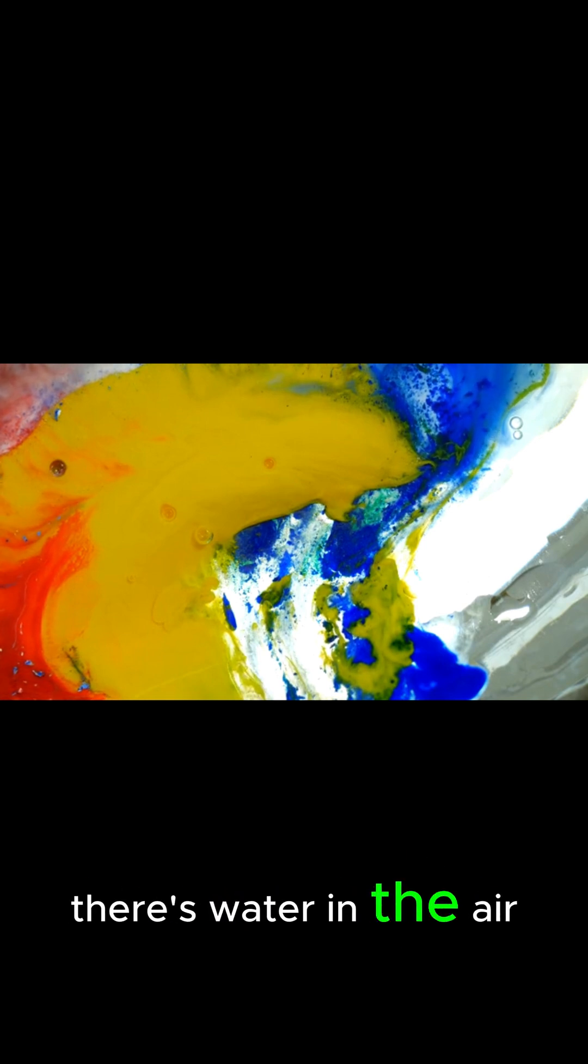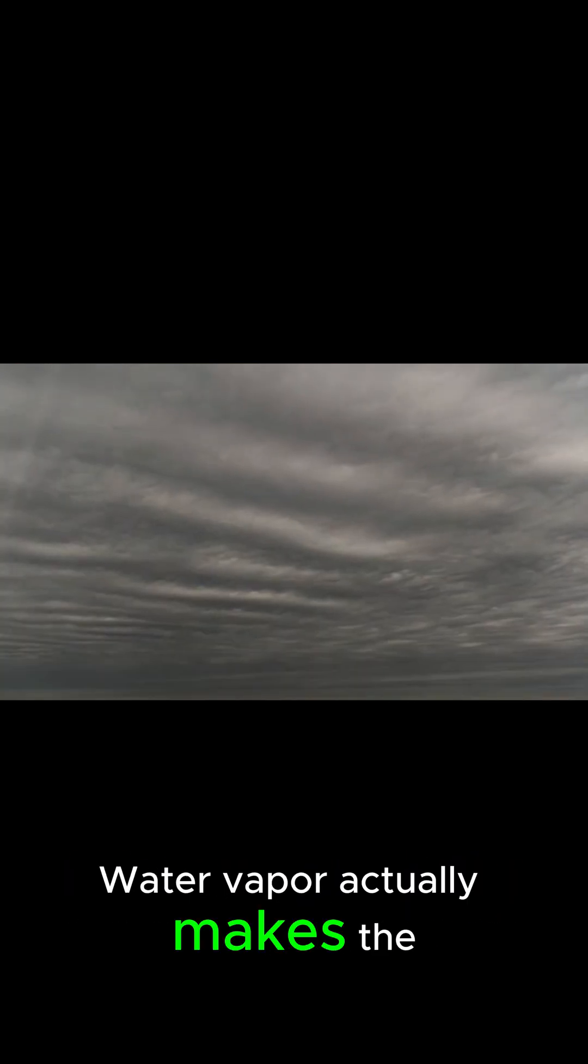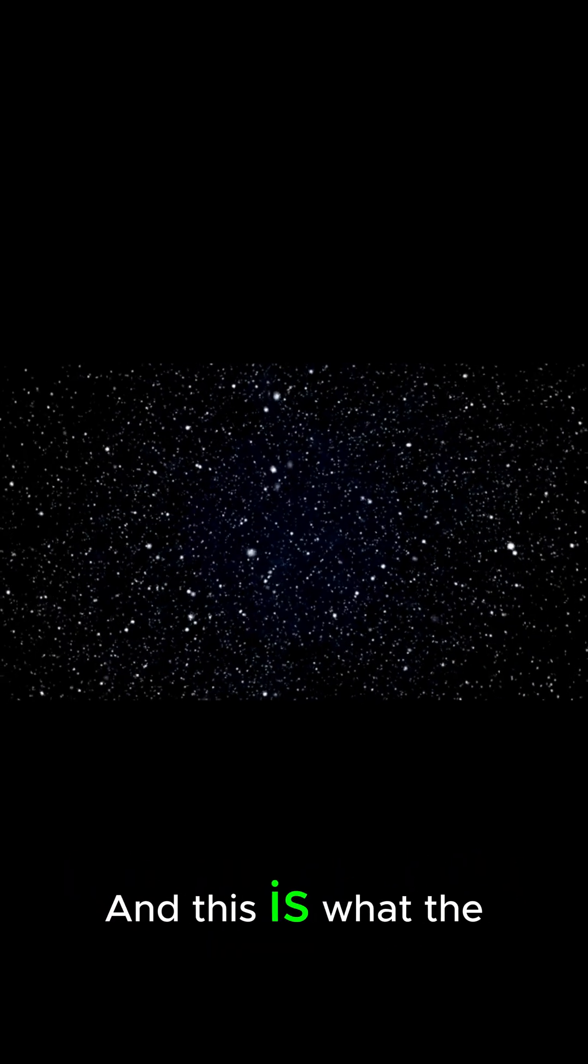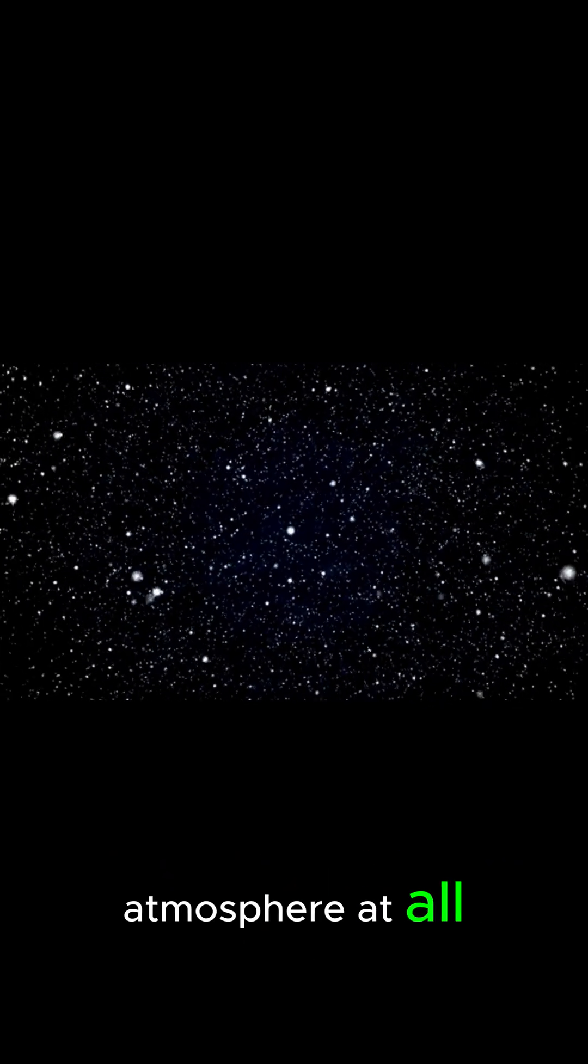You might think it's because there's water in the air, but that's not true. Water vapor actually makes the sky look more like this. This is what the sky looks like without any atmosphere at all.